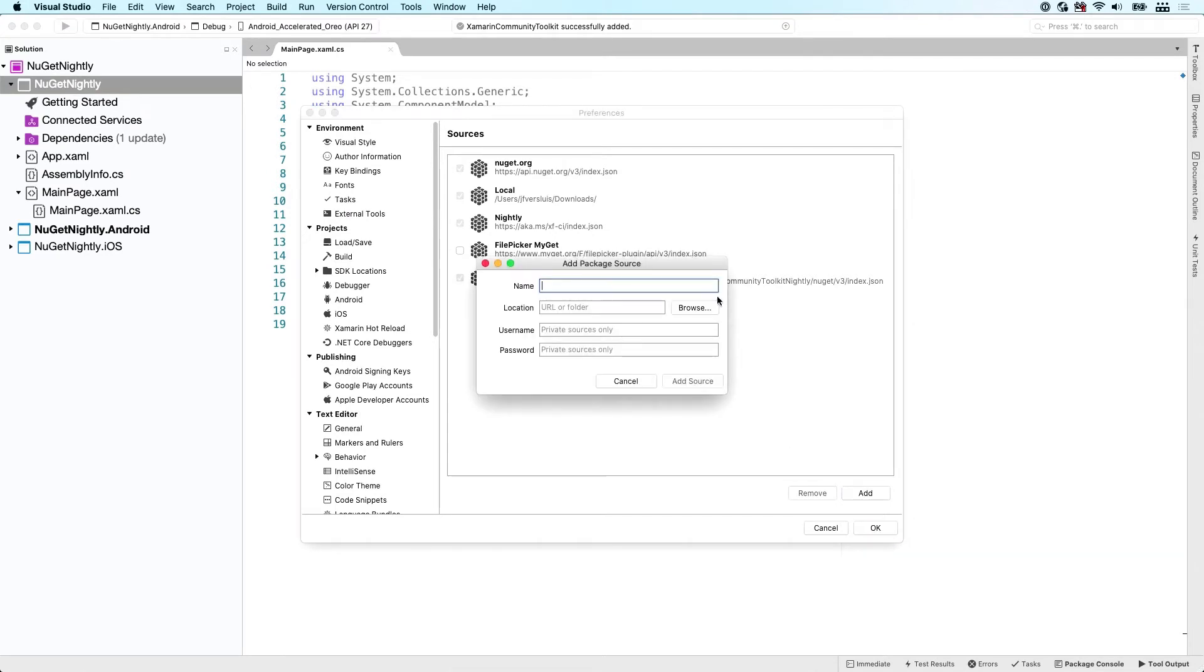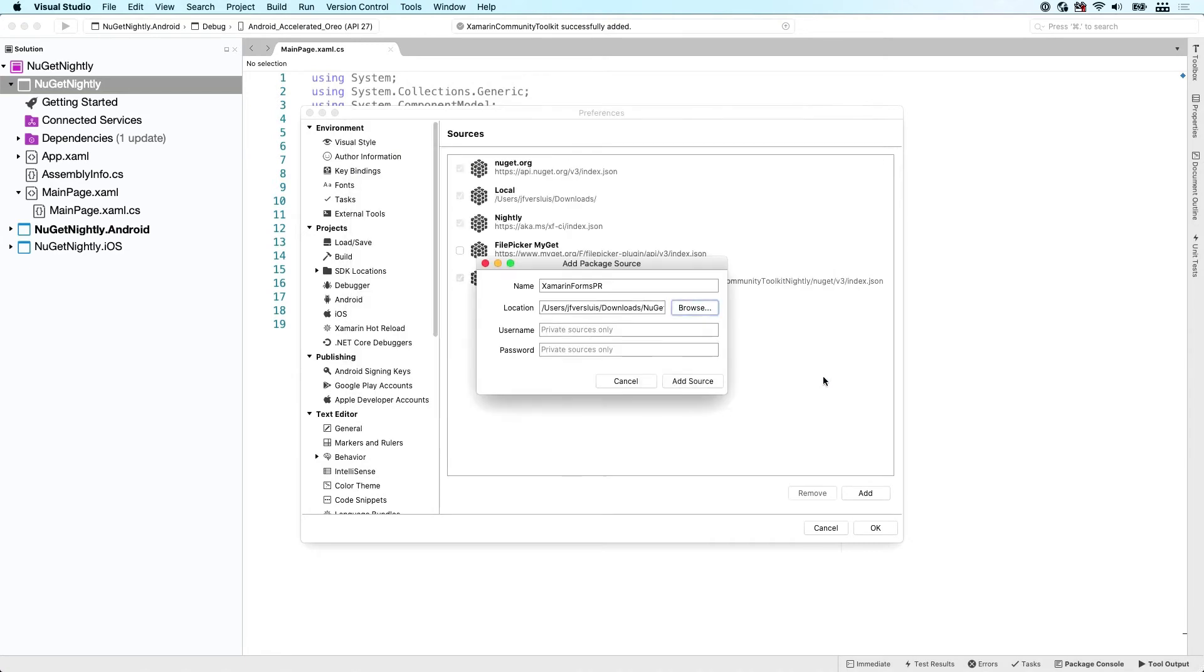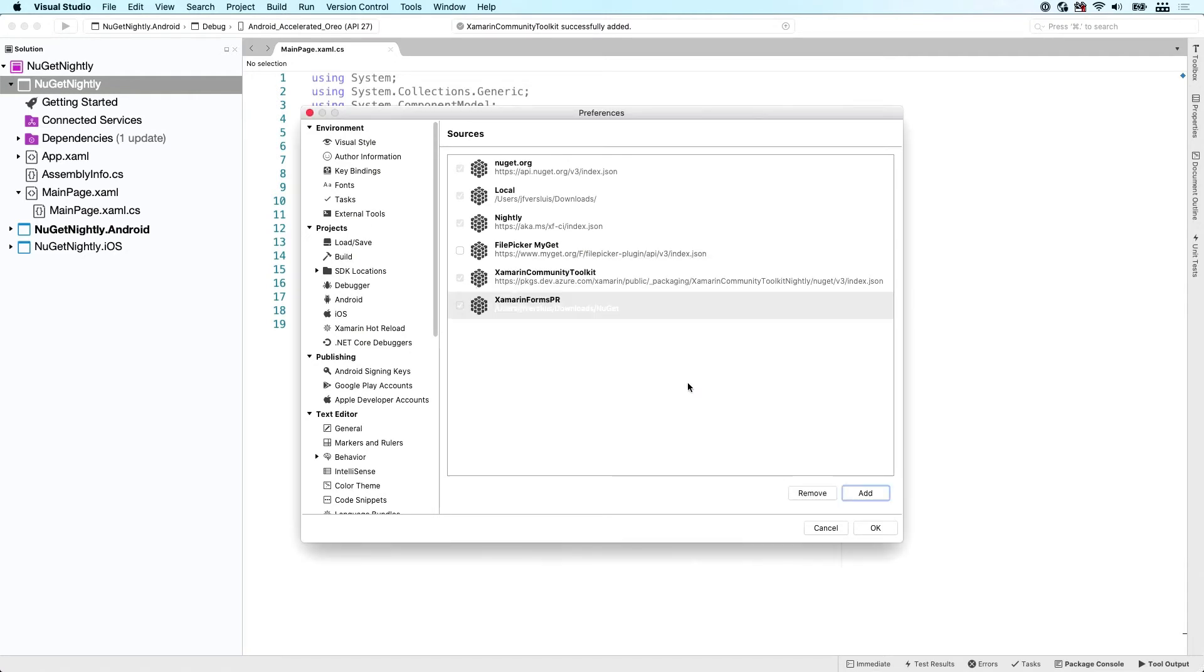And we're going to give it a name again. So Xamarin.forms.pr or something like that. And this time we're going to select a folder. You can also select a local folder that will act as your NuGet feed. So here I have some kind of NuGet folder which has the new PKG file in there. And I can just say open. You can have multiple packages in there if that's what you want. And you can say add source again. Click OK.